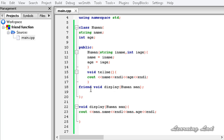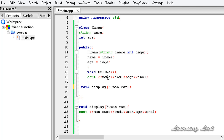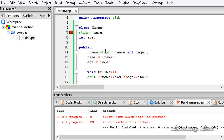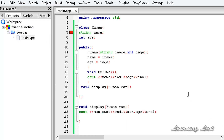Just for demonstration, we remove the friend keyword, save, and build and run again. We get an error — opening the logs shows that age is private, so we can't access it outside the class. This confirms that without the friend declaration, the external function cannot access private members.